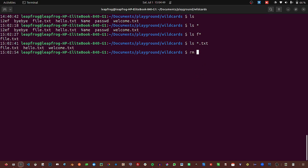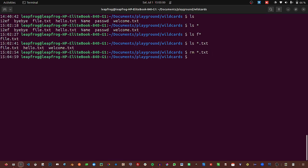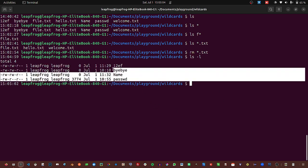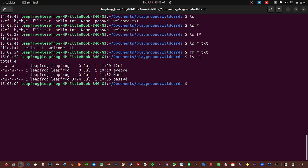So even if you want to delete files that end with .txt — maybe there are a lot of files that you don't want to go through but you know you want to delete them — you can do that. When you enter, you see we have deleted everything that started with the .txt extension. So we see the power of the asterisk.